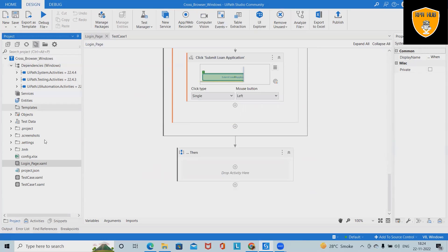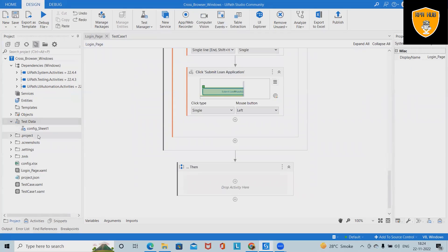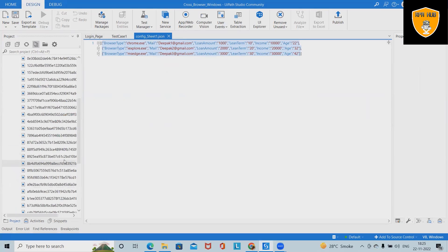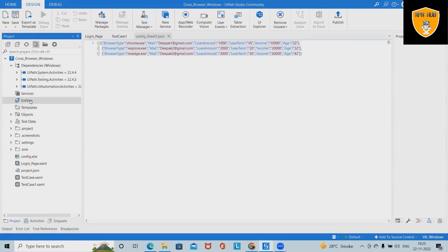Even if we have not added data separately, the test data already included in the sheet does not need to be defined again. This test data is converted into JSON format and can be used for our automation needs. In the screenshots section, all required screenshots have been captured. If Data Services are available, we can add data inside the entity. That's all from the UiPath Test Automation BDD Framework — hope you enjoyed the content. Don't forget to share it with your network. Thank you for watching.